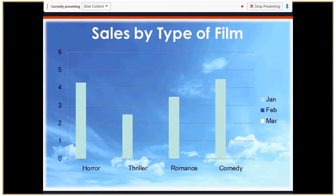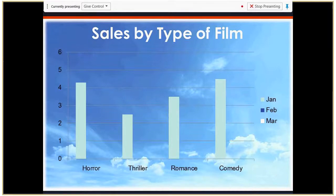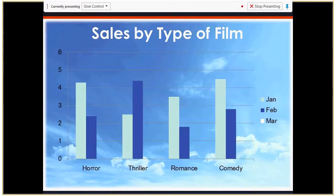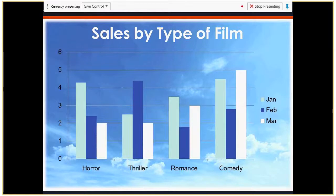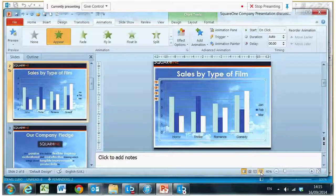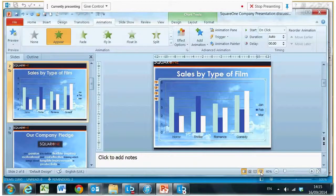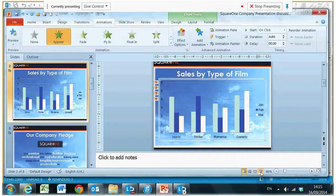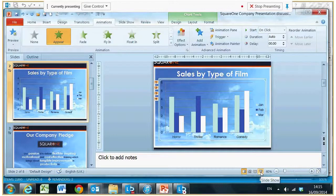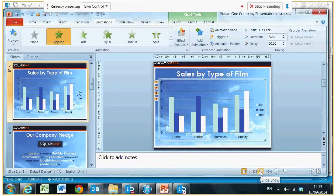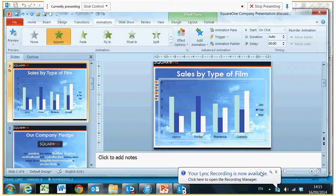Every time I do it, all the January ones are going to come in together, then the February, and then the March. So that's a very dynamic chart and that will keep your audience very interested in your presentation when you're presenting as well.